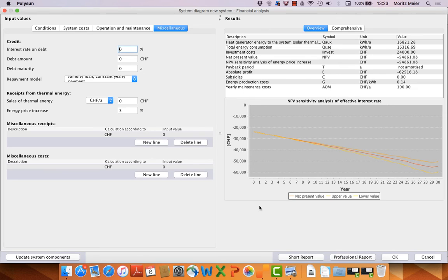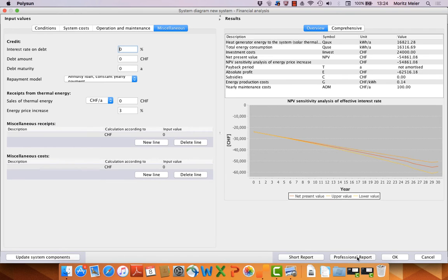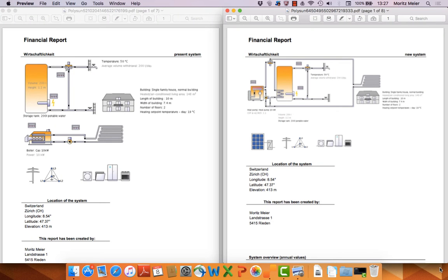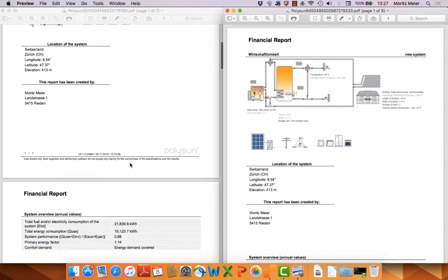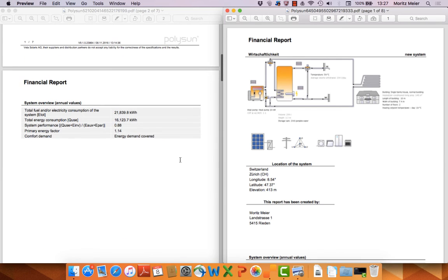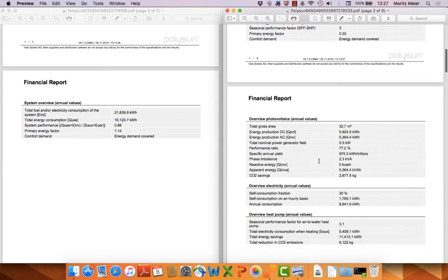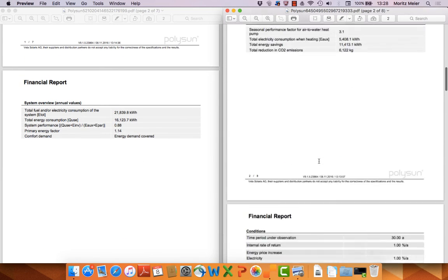Now let's have a look at the professional reports. The short report is a short version from professional reports. So it's more interesting to look at the professional report. Here in front of us we have the two professional reports for the two systems. On the left side the present system with the gas boiler. On the right side the heat pump with the photovoltaic system.